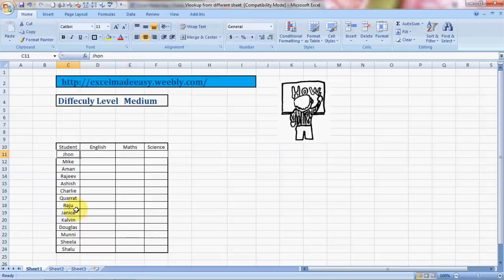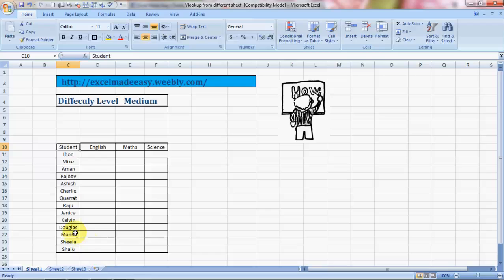I have taken an example over here for a class of students whose names are John, Mycommon, Rajiv, Sheesh, Charlie, Kurat, Raju, Janice and so on. We have the latest Indian sensations Mooney and Sheila too. These are the subjects.